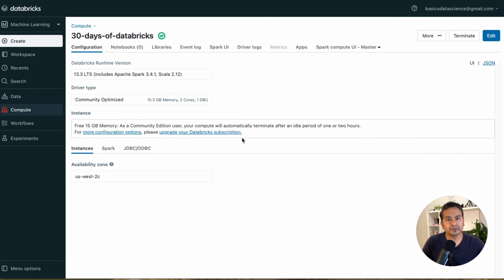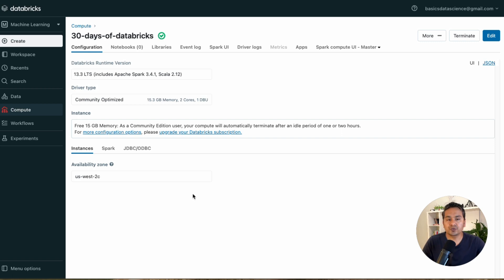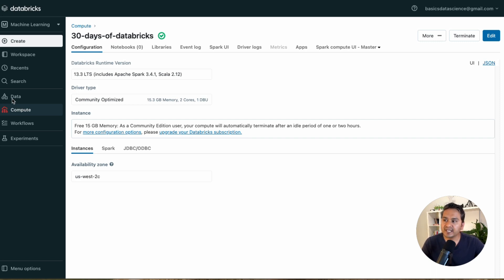Hello guys, welcome back. This is the fourth video in the 30 Days of Databricks series. Continuing from where I left off — in the earlier video we went through the cluster creation, and the cluster turns green when creation is completed. Now we will go through how we can create notebooks in Databricks.